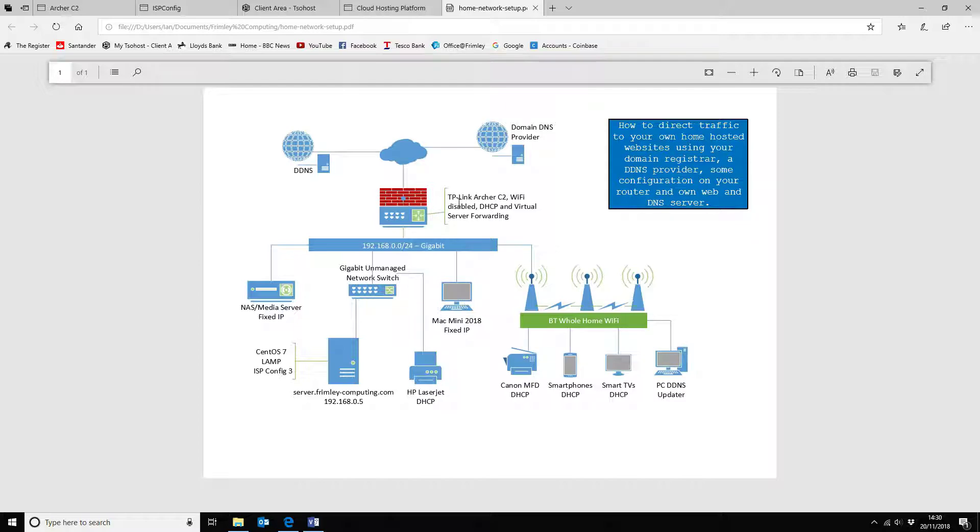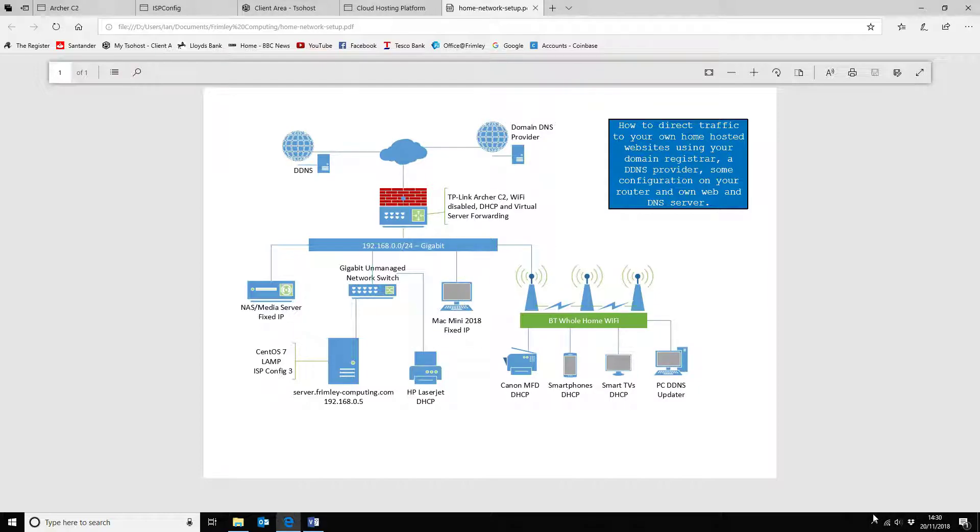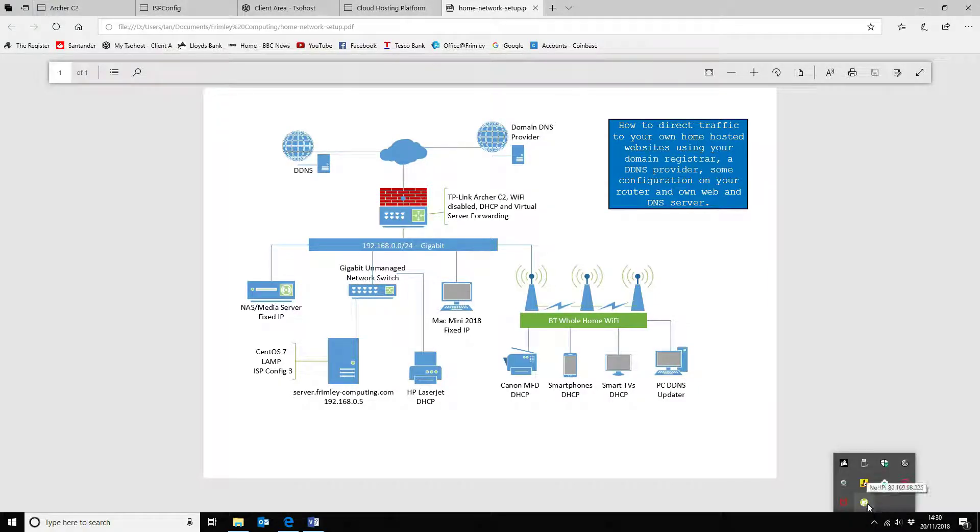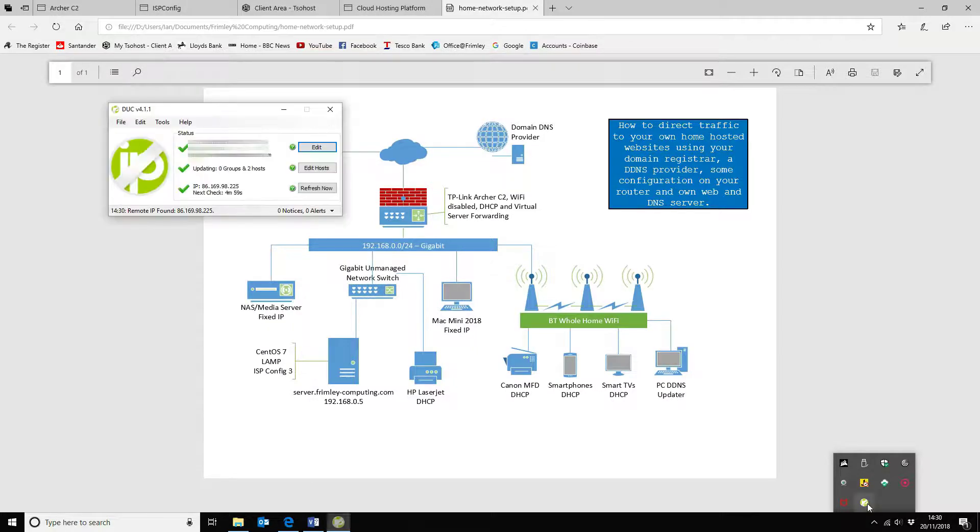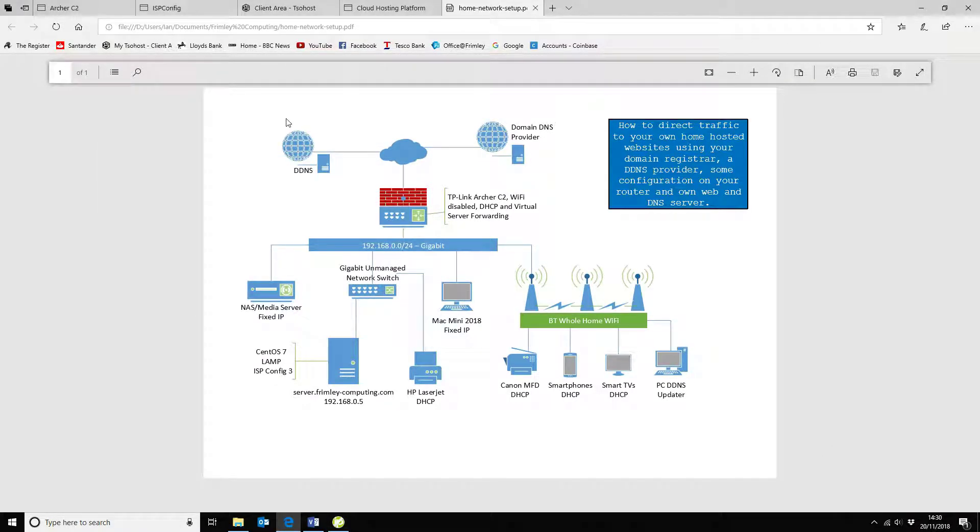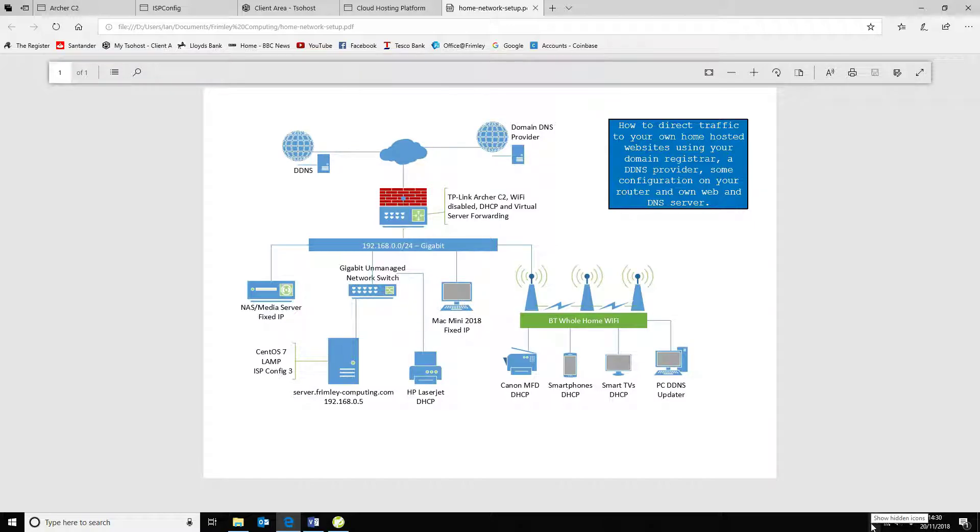So what I've actually got is I use the provider No-IP and on my PC, I've got the No-IP updater running which is here. So if we have a look at that, that gives you the ability to automatically update your external IP address into your DDNS provider.